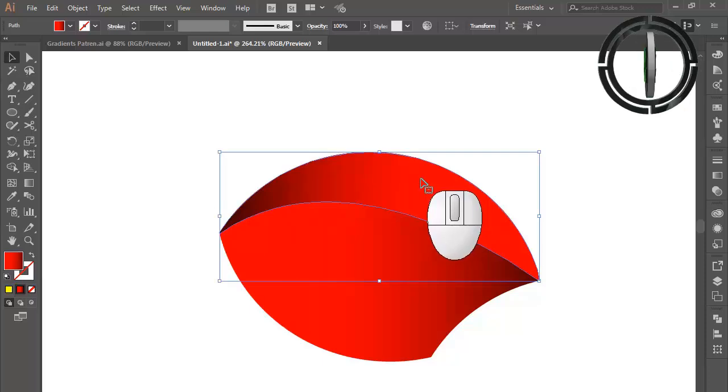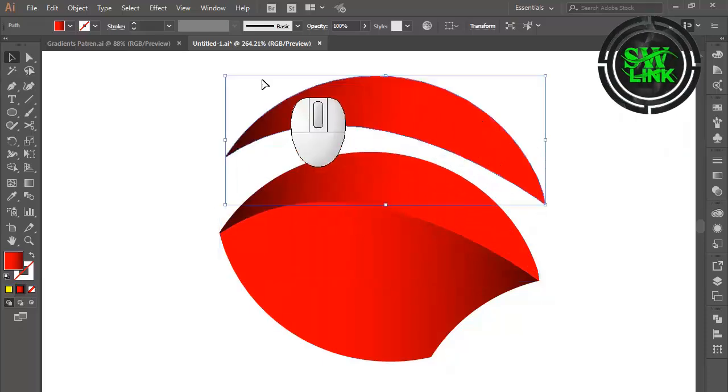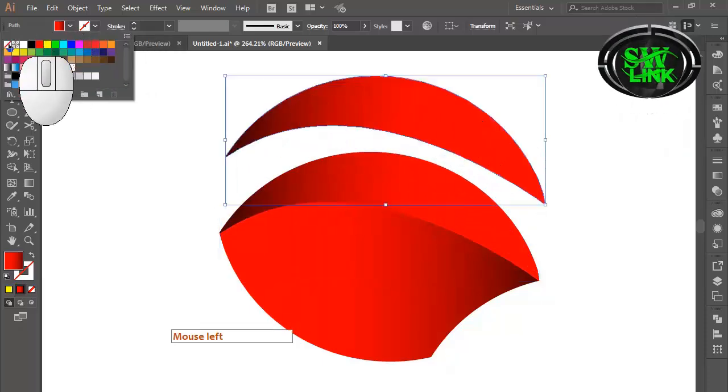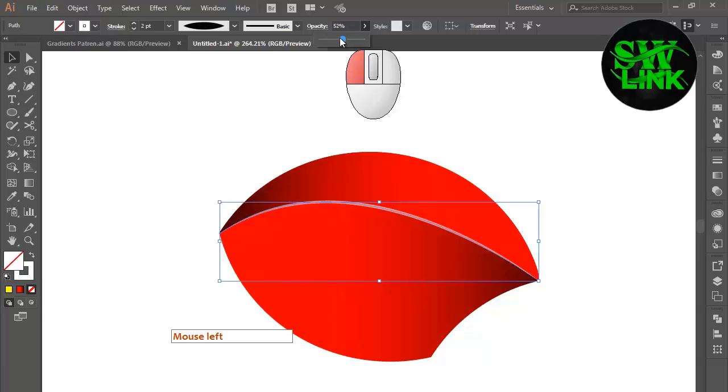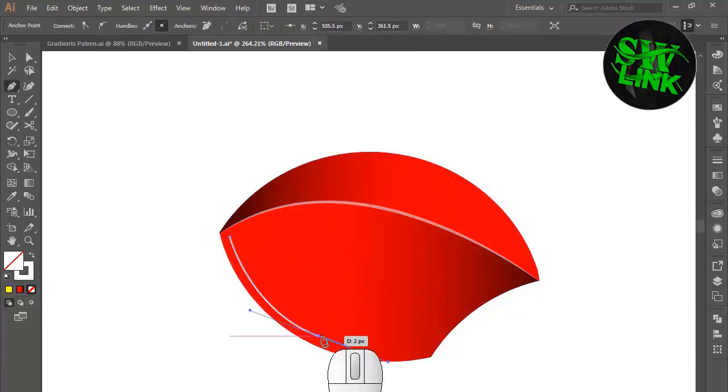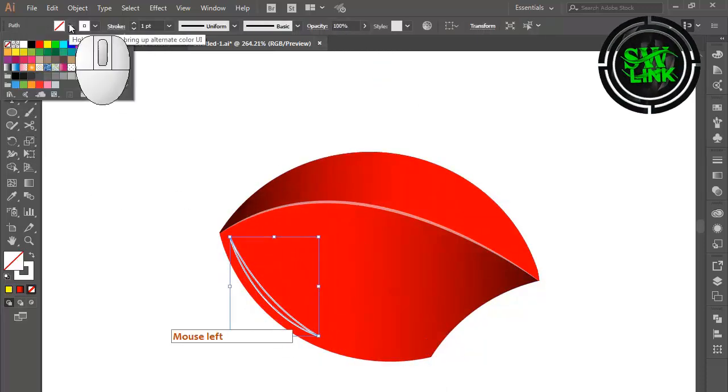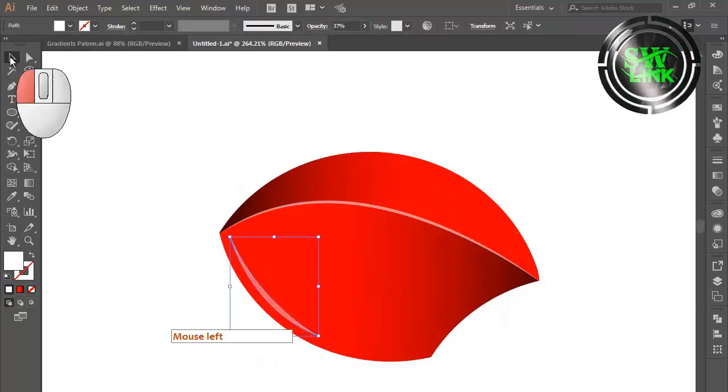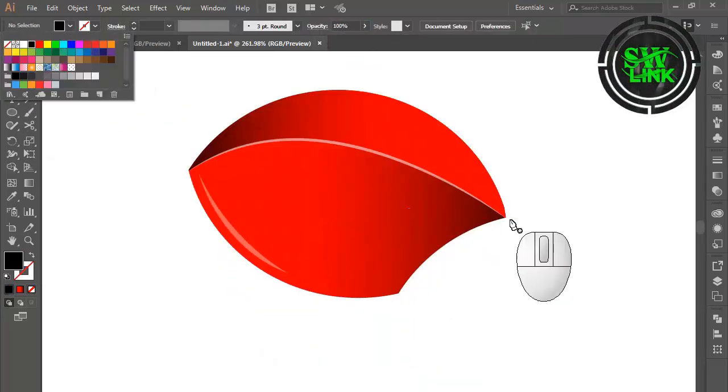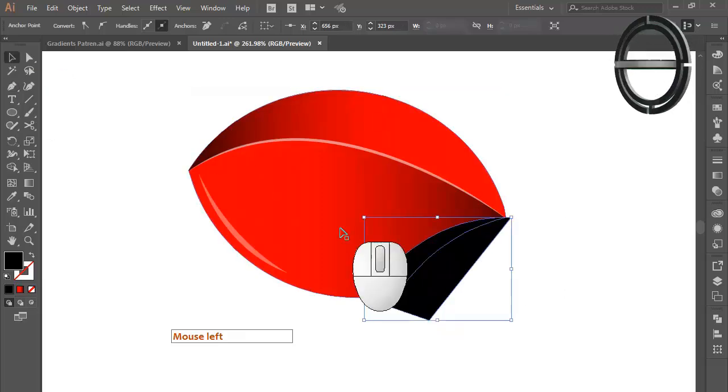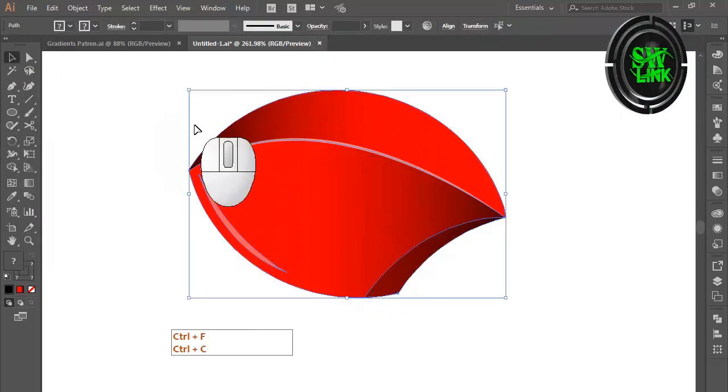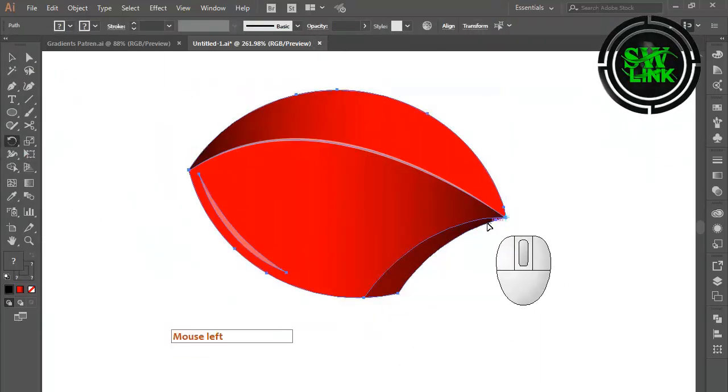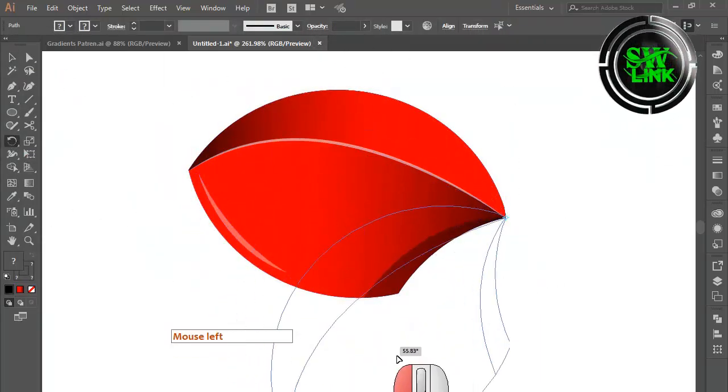Press the Alt key and drag with the mouse to duplicate the object. Select the Rotate tool and duplicate the object.